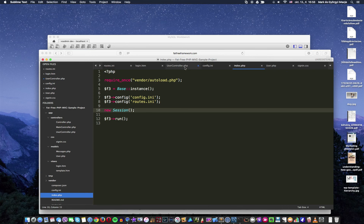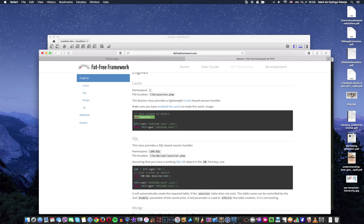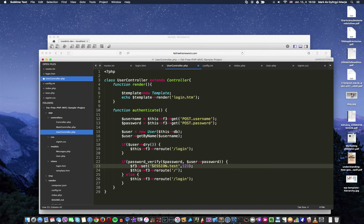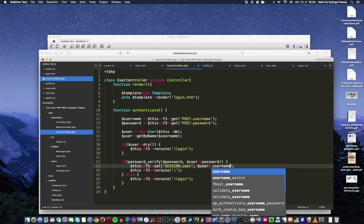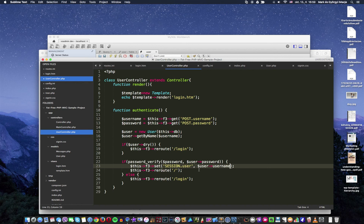Here we just need to add a variable to the session. We use $f3->set('SESSION.user', $user->username) to store the logged-in username in the session. Now we have added this user to the session. The next thing is to go to our parent controller class and implement the beforeRoute function. The beforeRoute function runs before every routing action — before any routing is invoked, this event is fired.